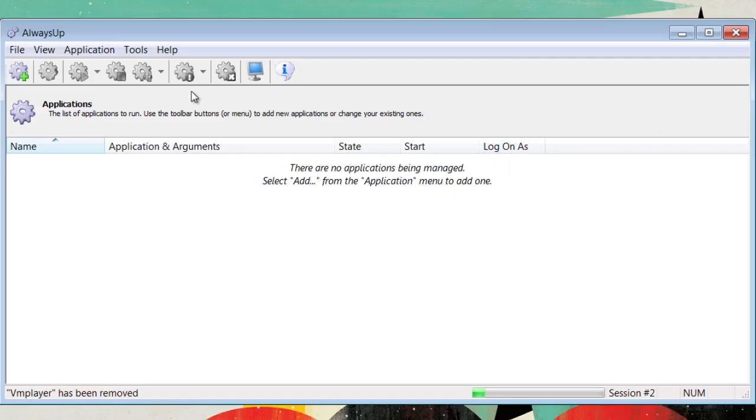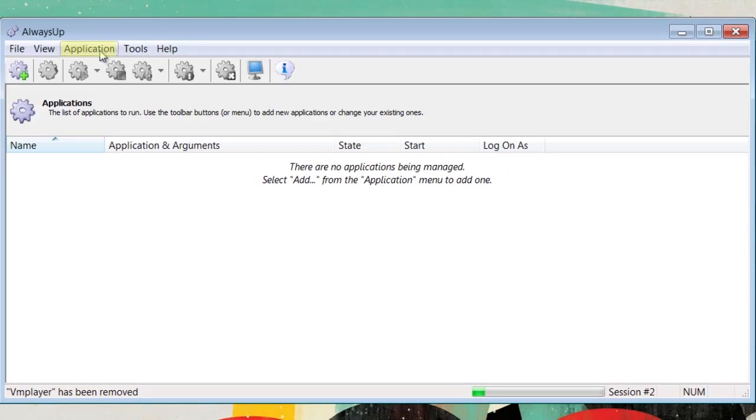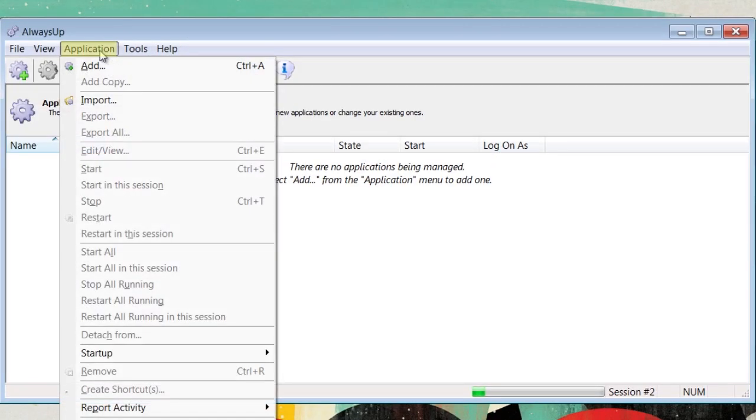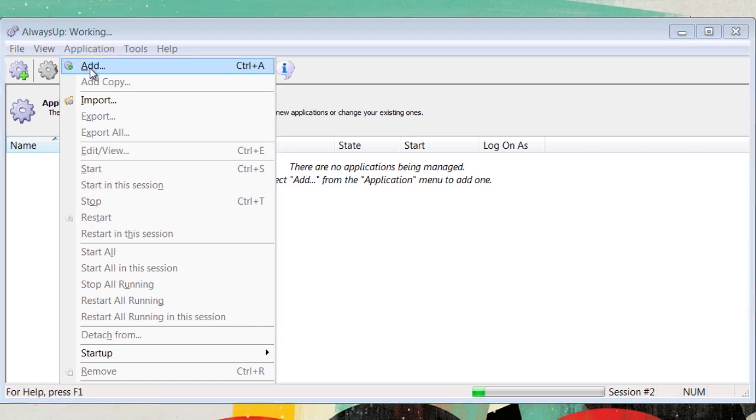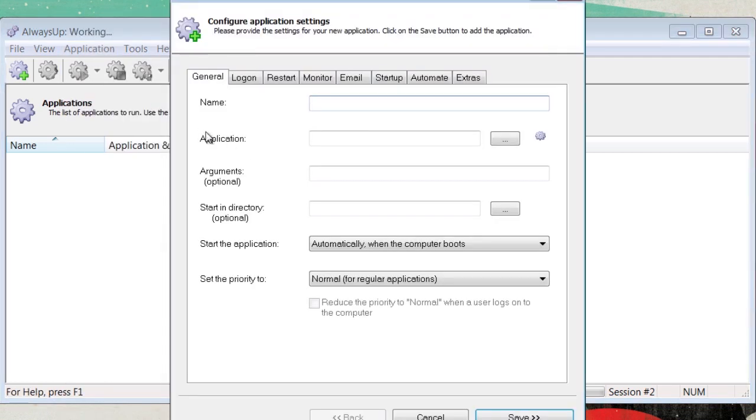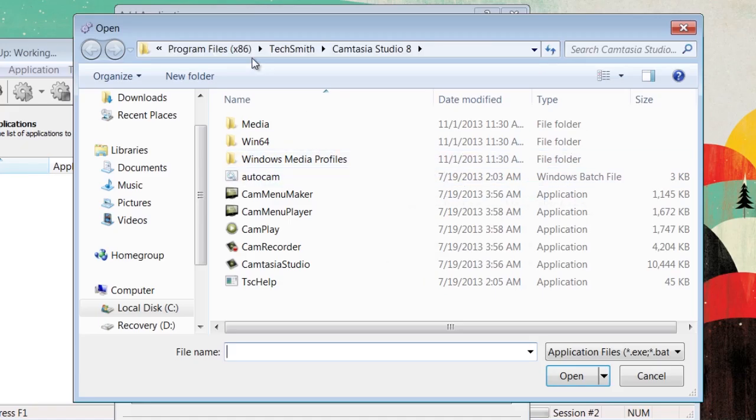First, you're going to start up AlwaysUp, then you're going up to the application bar and click Add. From here, you're going to go down to the application window and search for the application.